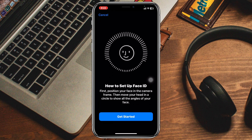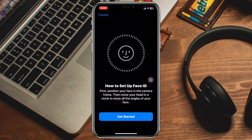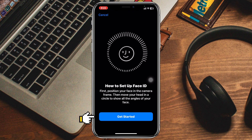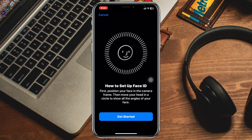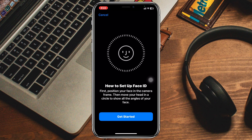Make sure the person whose Face ID you want to set up is present. Tap 'Get Started,' then scan that person's face to set up the Face ID once again.